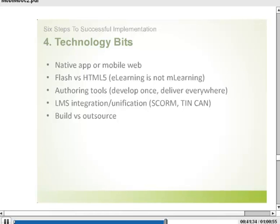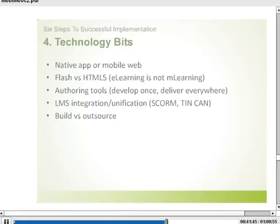Build versus outsource — this is something you would think about almost immediately when considering mobile learning, because it's a new domain for most enterprises and they may not have resources in-house. Outsourcing is an option for a lot of companies, and building a team internally might be very expensive. It's a growing domain — resources are costly and hard to get. You'll have to see what your situation is and what the resource environment is in your location.